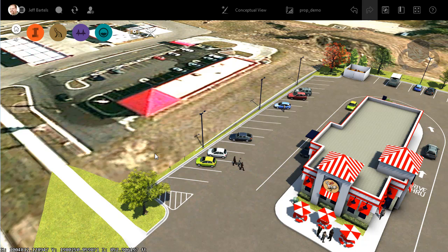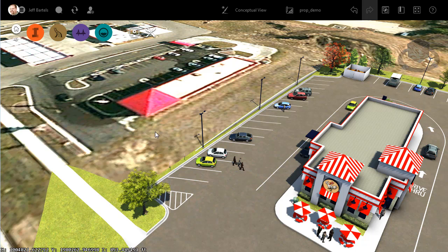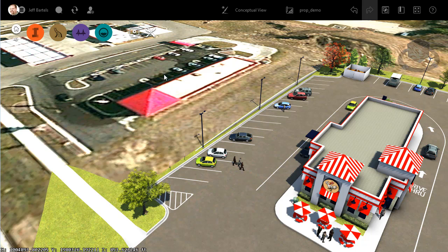First, we'll talk about the building. As you can see, I'm starting out in InfraWorks. This model represents a site plan for a proposed fast food restaurant. Just adjacent to my proposed site is an existing car wash. I would like to include this building in my InfraWorks environment to add more realism to my visualizations.